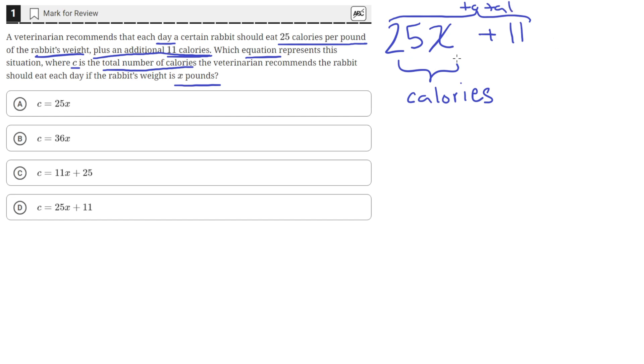So this quantity here, 25X plus 11, is equal to C, because the problem statement said that C is the total number of calories. So this equation here is this equation here. So answer choice D is the correct answer.